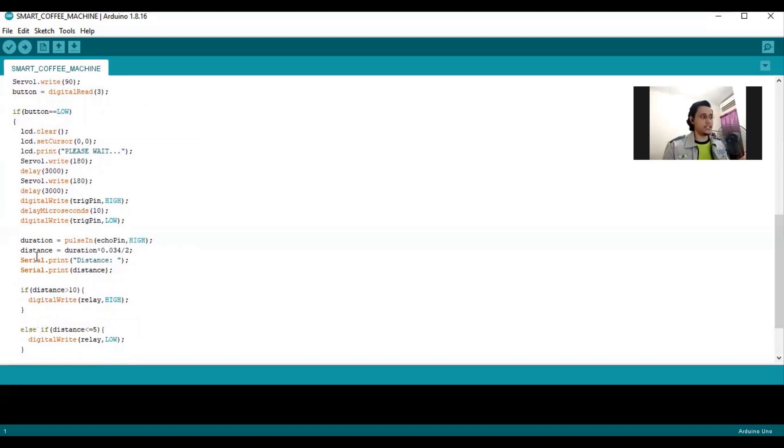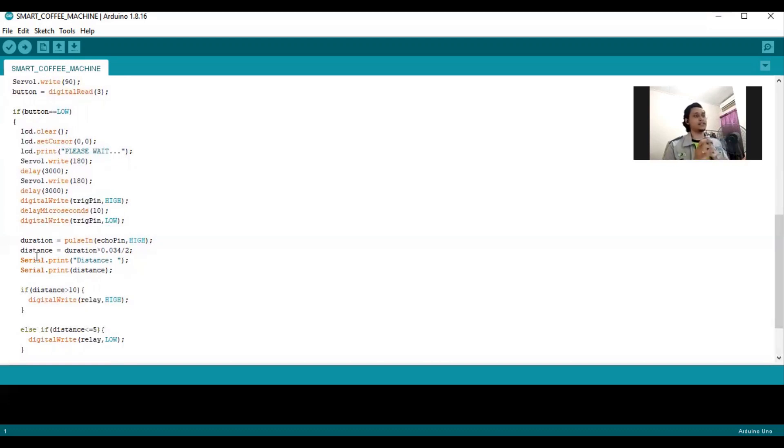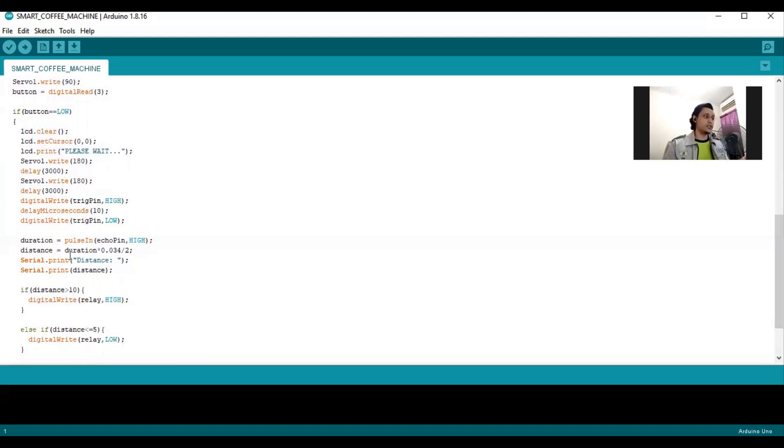The ultrasonic needs to show the distance that it collects. The formula is duration times 0.034 divided by 2. That's the distance.